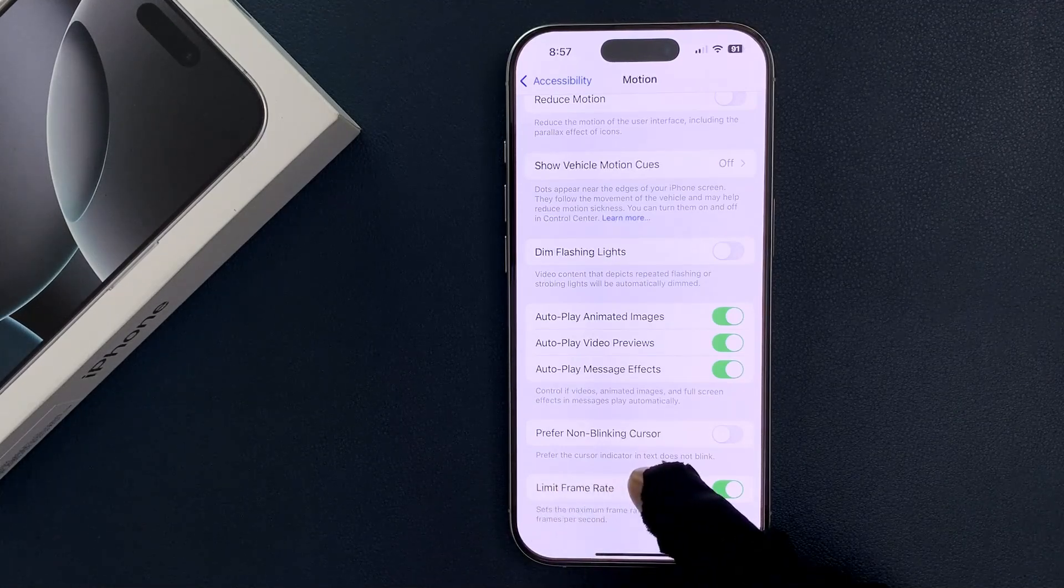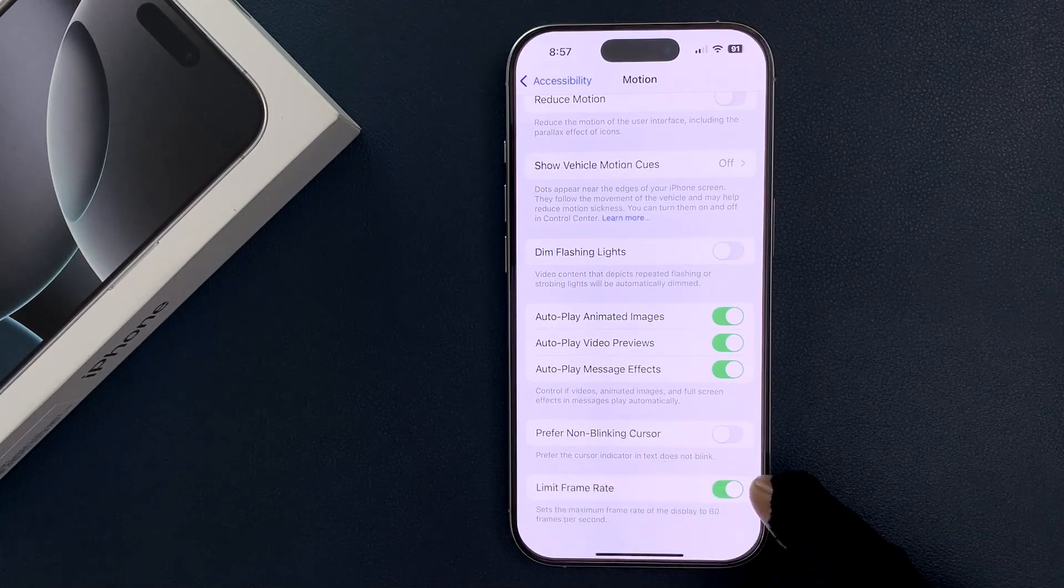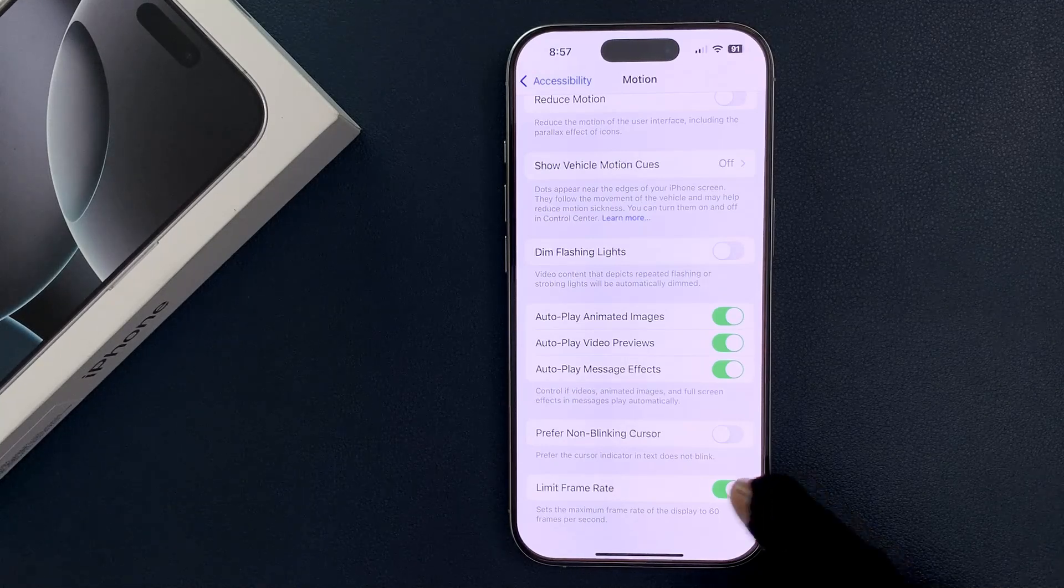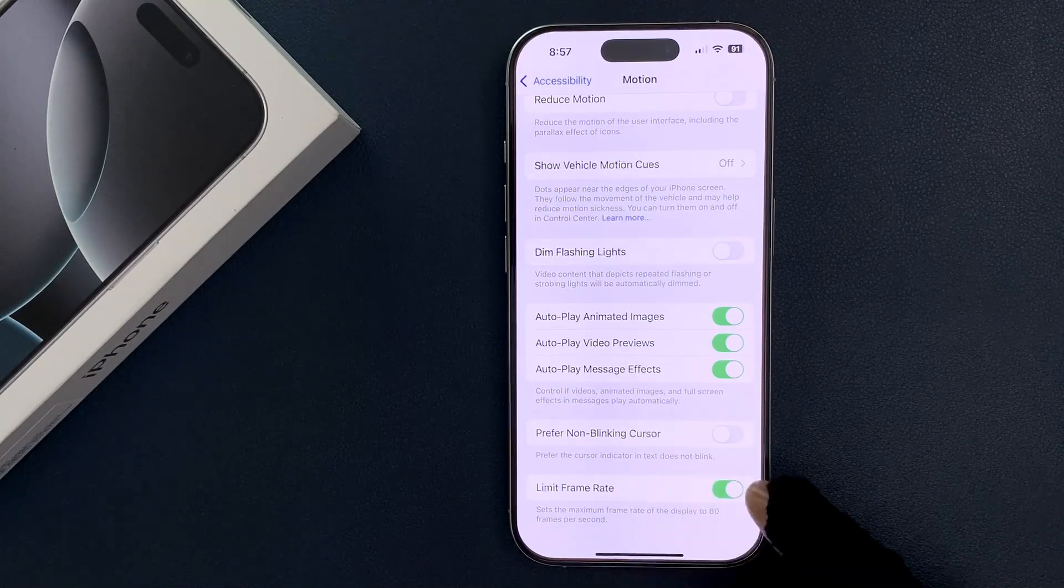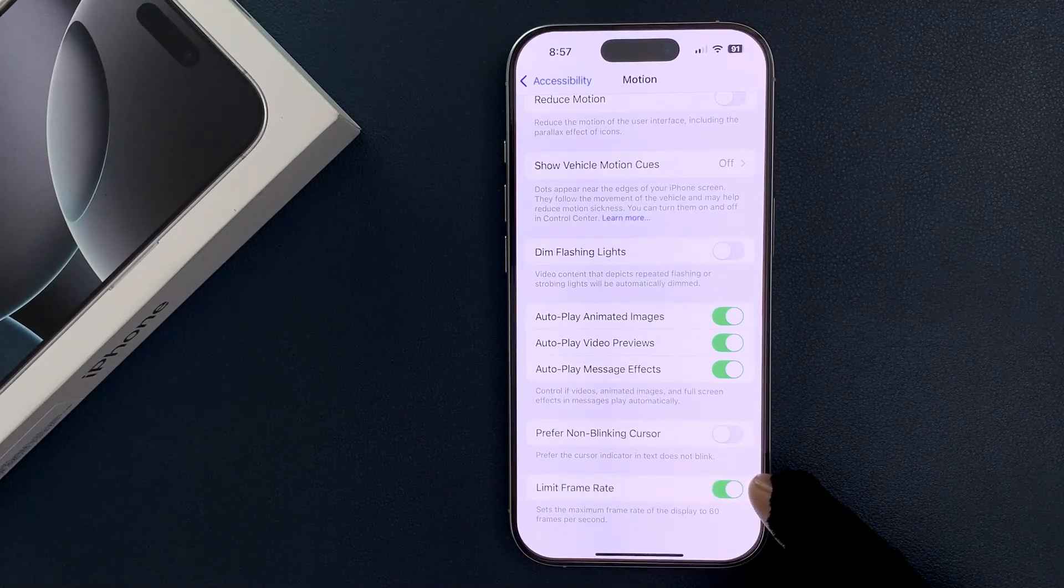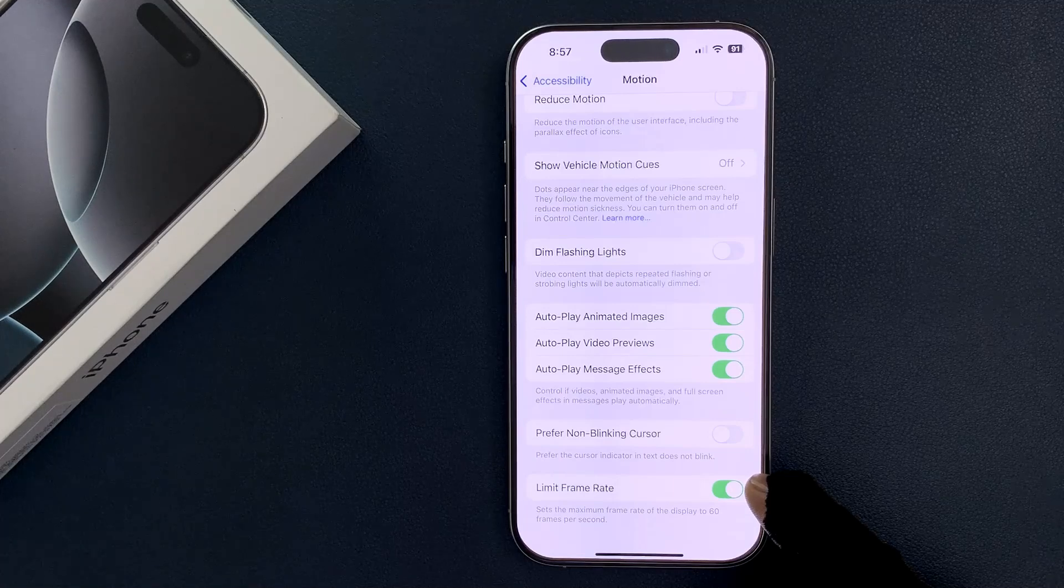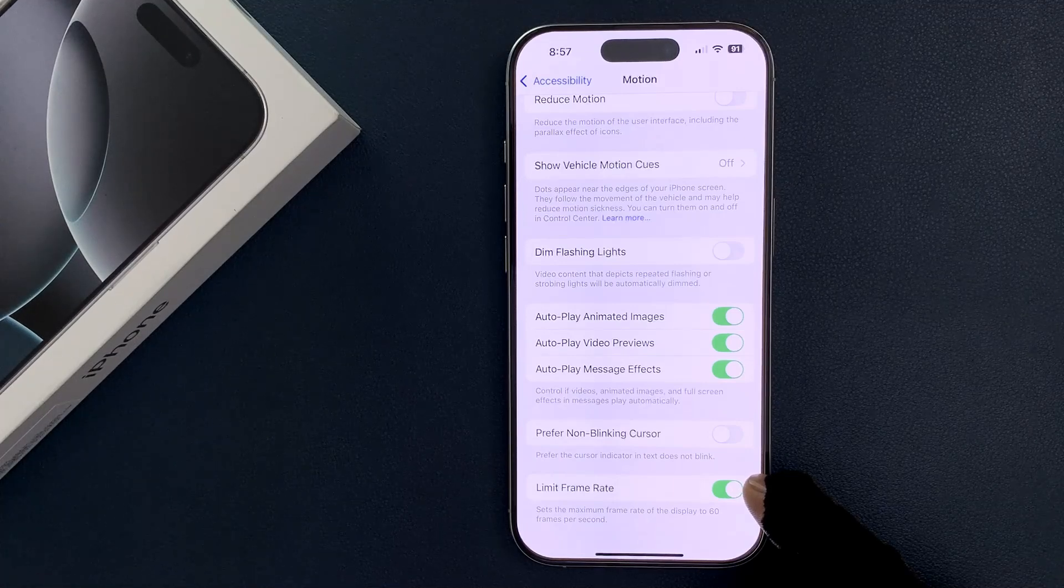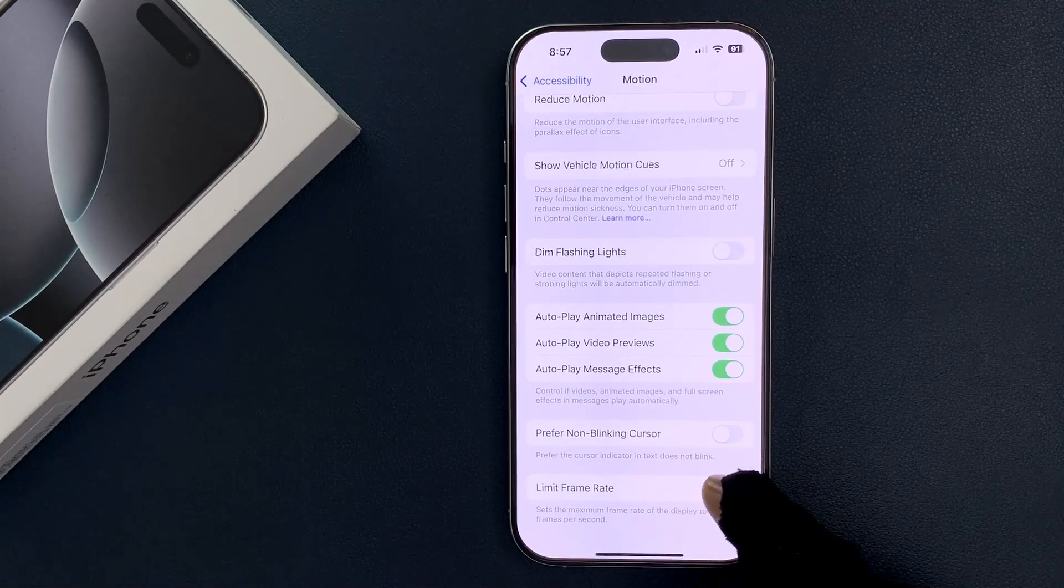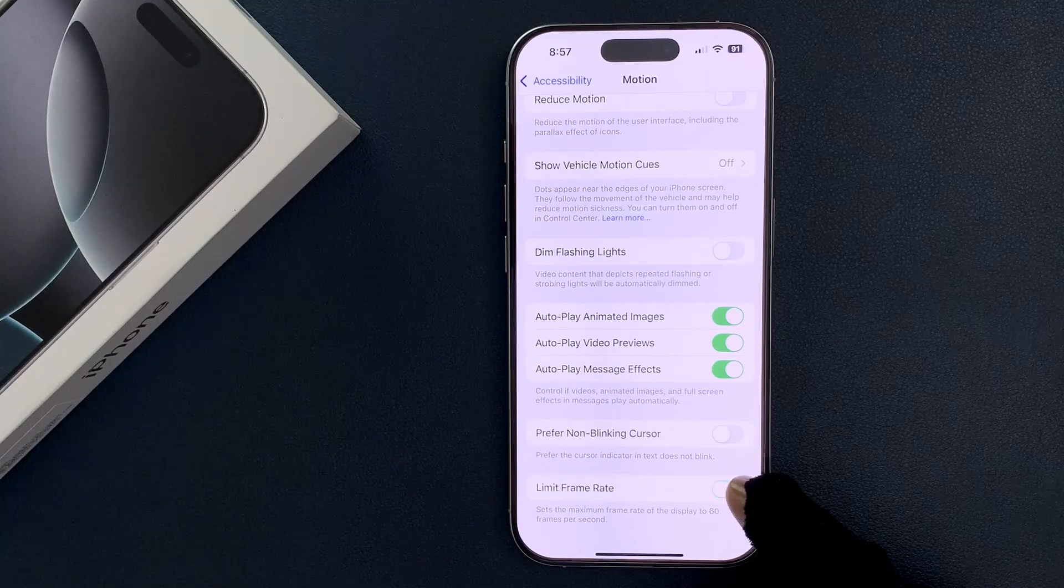To disable it, you have to disable the toggle button next to it. Just tap on it so that the slider moves to the left. Let me tap on it, and you can see it's now disabled.